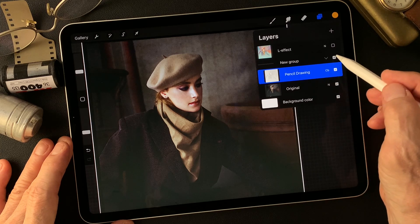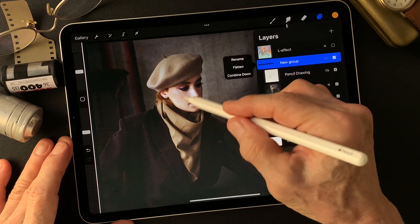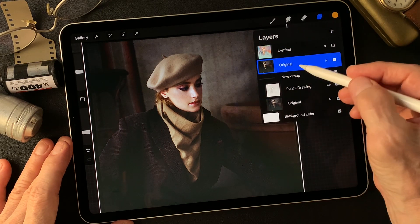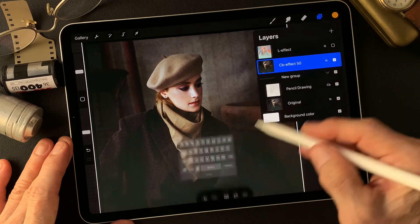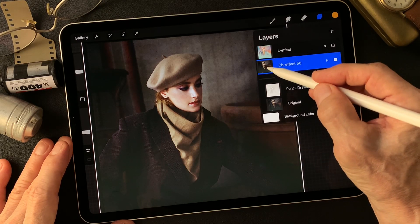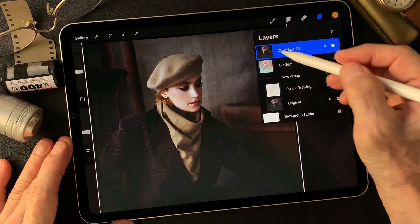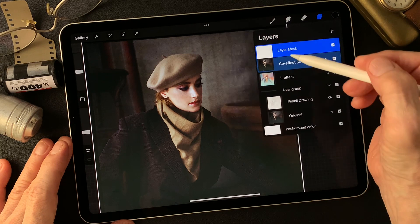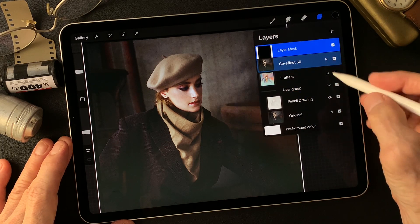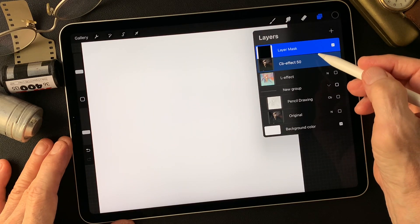This is a group, so I'm going to duplicate the group and then flatten the image. Now this is for the color burn 50% effect. I'm going to move this color burn effect layer over the luminosity effect image, then make a mask, and invert the mask. Turn off this base image.